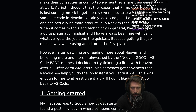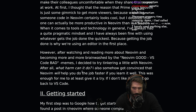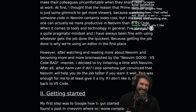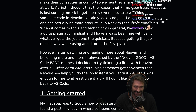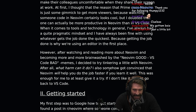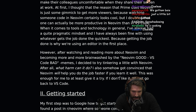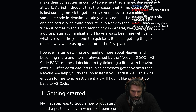After watching and reading more about NeoVim and becoming more and more brainwashed by the NeoVim good, VS Code bad memes, I decided to try tinkering a little with NeoVim. After all, what harm can it do? He's getting Vim-pilled. It's happening live in front of us. I also somehow got convinced that NeoVim will help you do the job faster if you learn it well. This was enough for me to give it a try. If I don't like it, I'll just go back to VS Code.